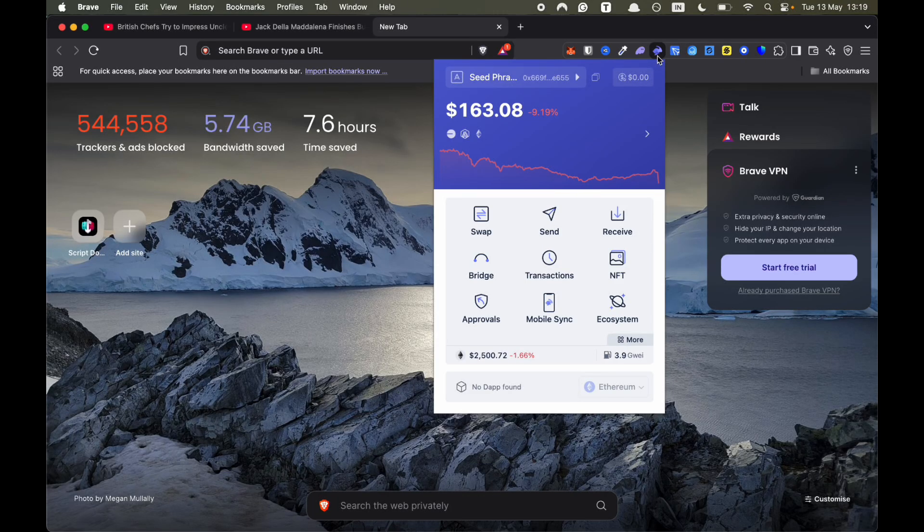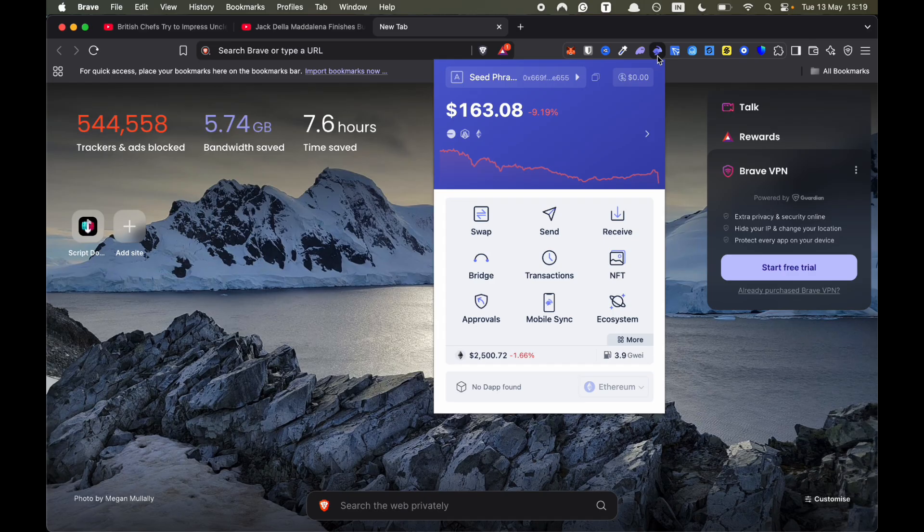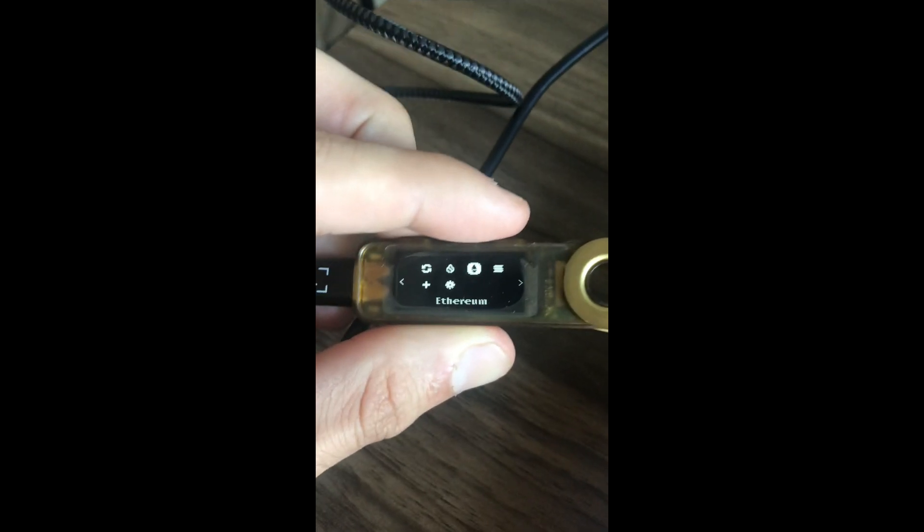In this video, I'm going to explain how to connect your Rabby wallet to Ledger. Make sure you're watching to the end.